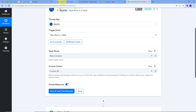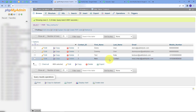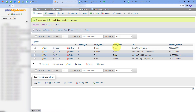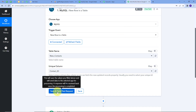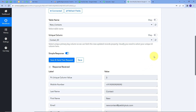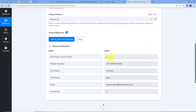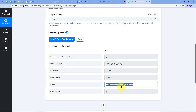Let's go back to MySQL. I'll refresh this, and here we can see the new data: first name is New, last name is Contact, email is newcontact@pablitudes.com, and the contact ID is 3. Now I'll go back to Pabbly Connect and click on Save and Send Test Request. Here we have the new response: unique ID is 3, first name is New, last name is Contact, email is newcontact@pablitudes.com, and the contact ID is 3.